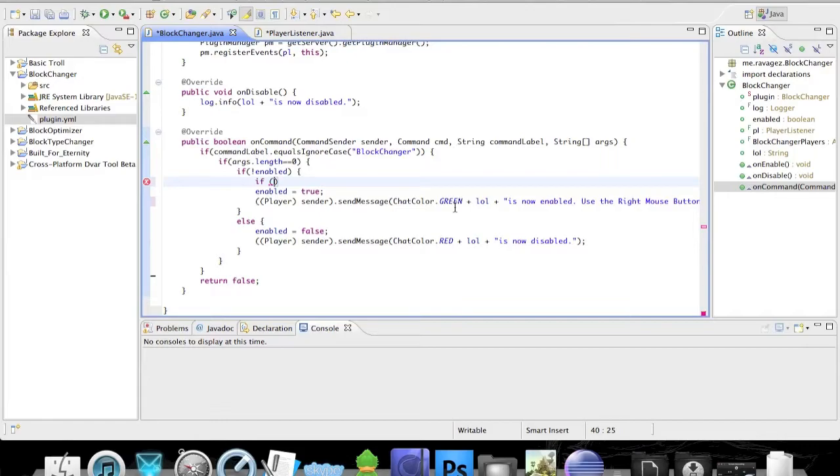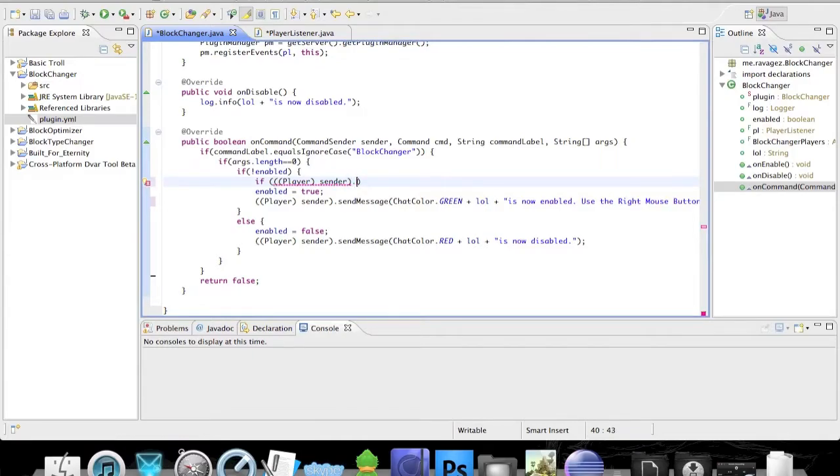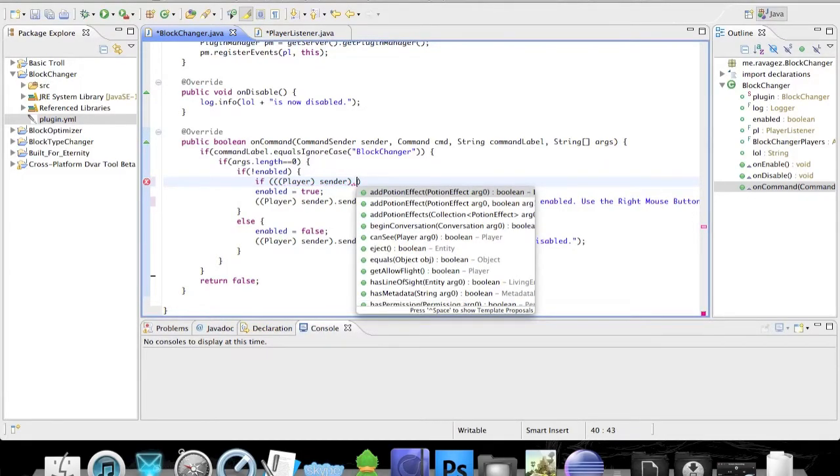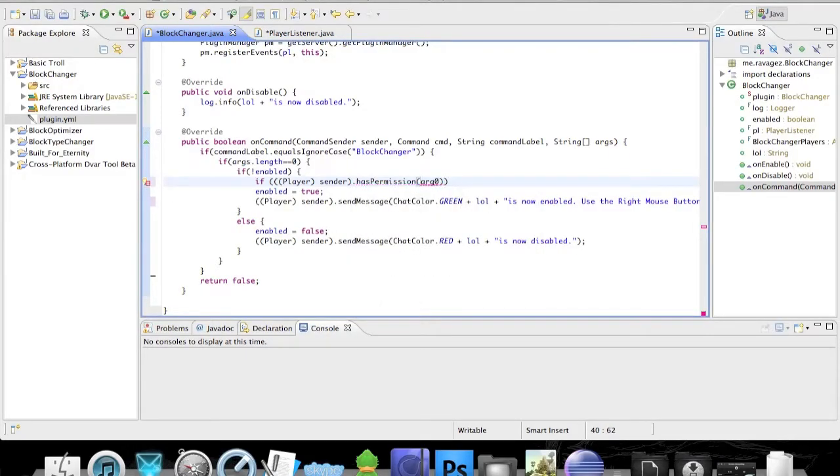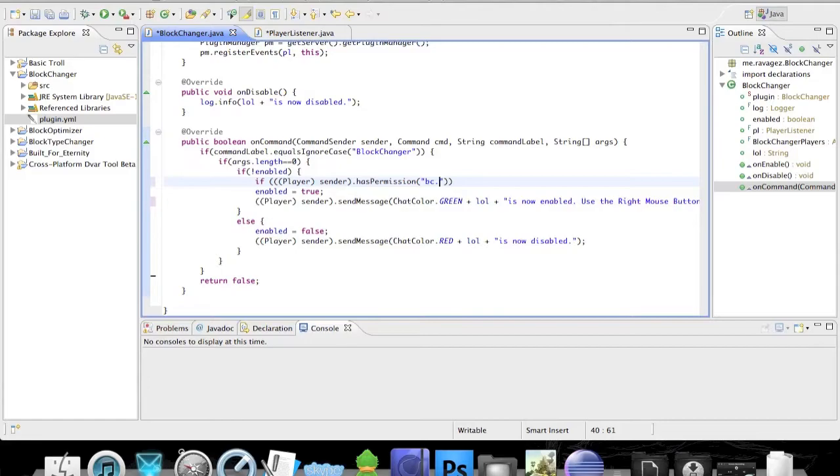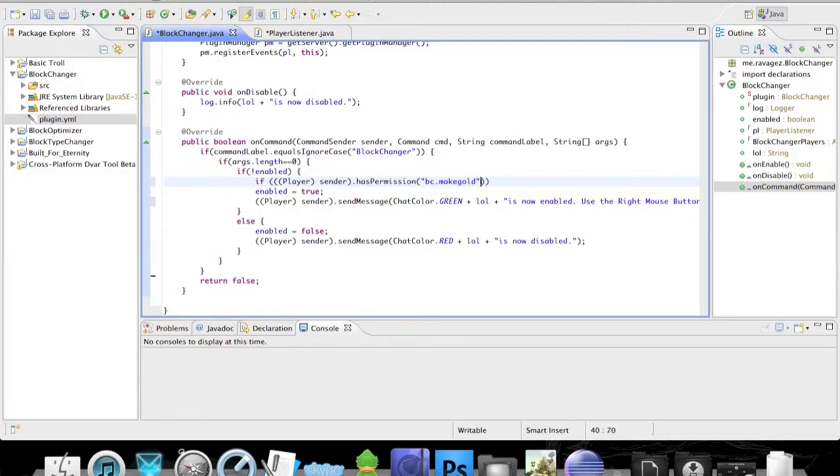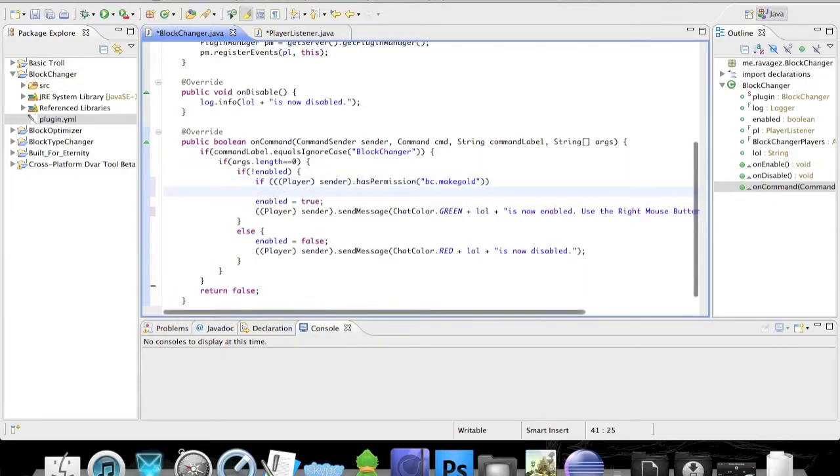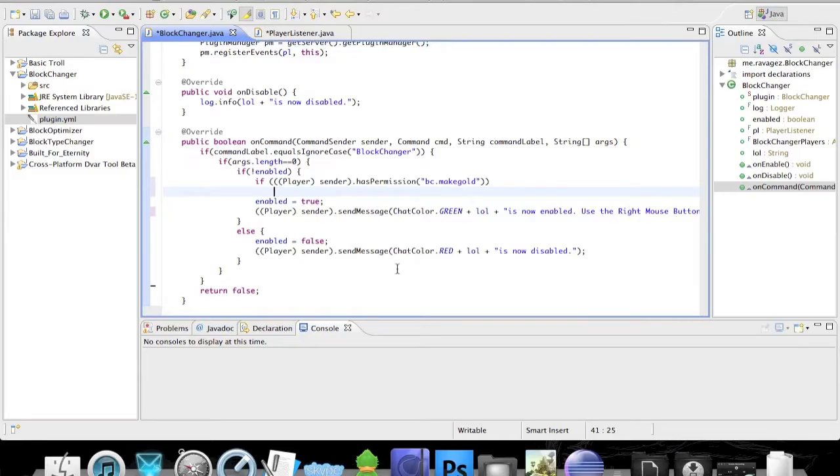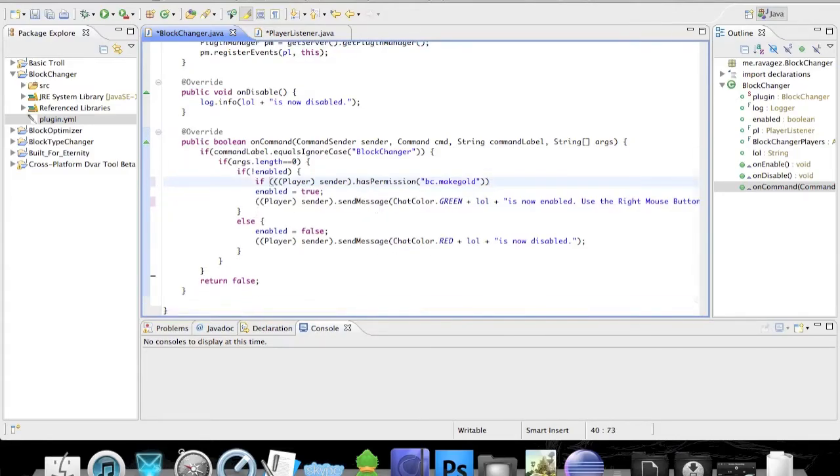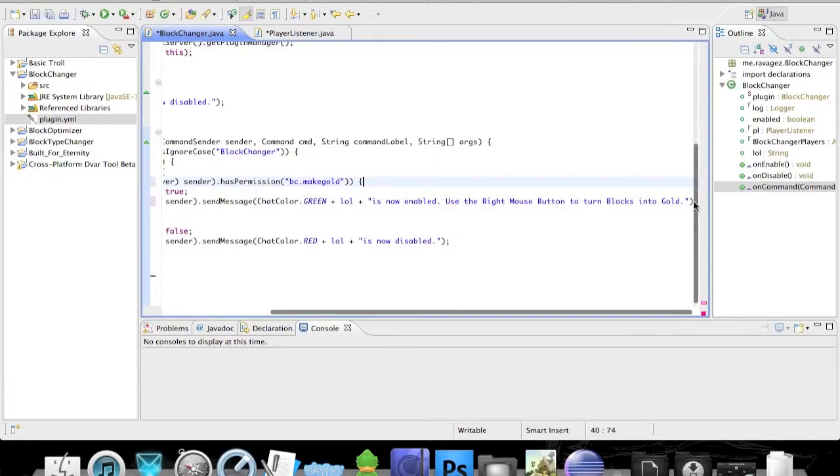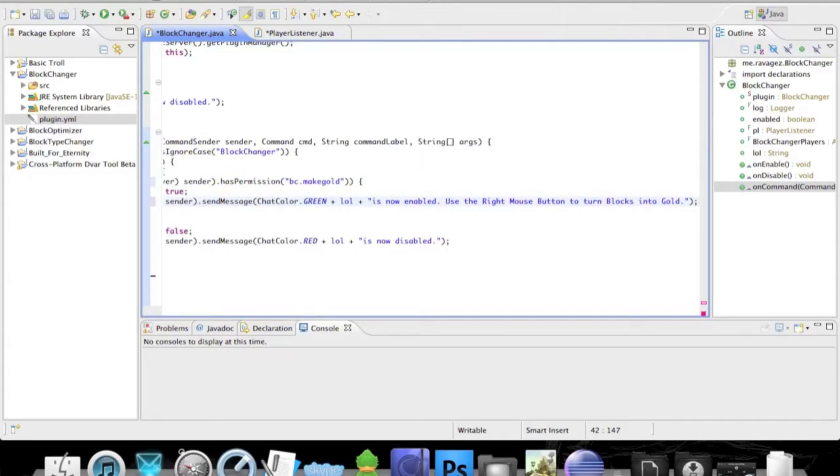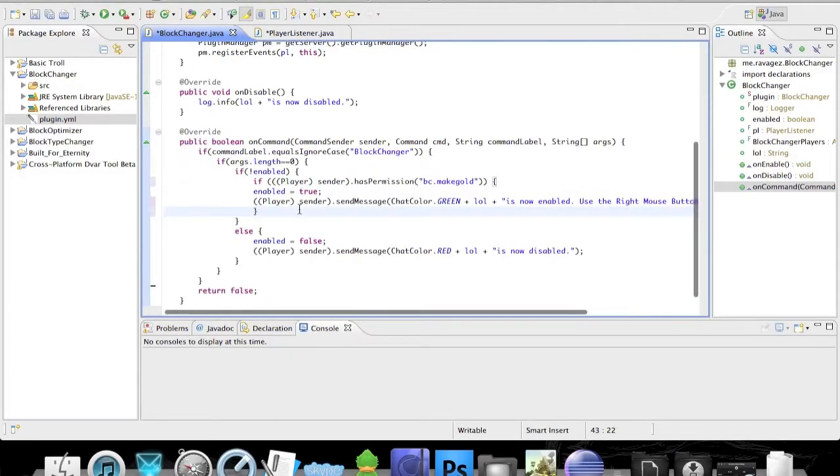First we're going to add the permission, and this is going to work the same way as down here. We're just going to put player.sender dot - and now we're not going to do send message, we're going to use hasPermission. Now we can actually get a name for this permission. I'm going to call this permission blockchanger - so bc.changeblock or let's use makegold or something like that. And then of course we have to - oh this is not C sharp, I'm sorry, my bad. Ah, Java. Okay, so after our send message thing we need another curly brace.